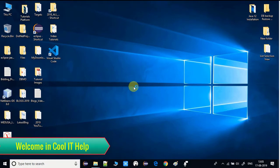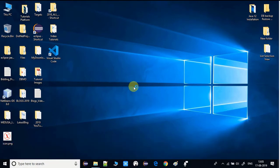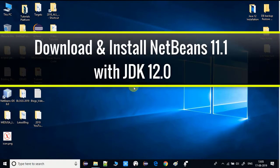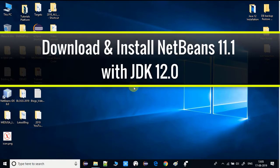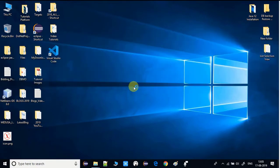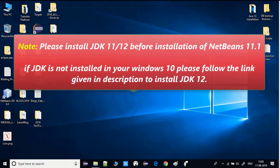Hello everyone, welcome to Cool IT Help. In this video tutorial you will learn how to download and install NetBeans 11 on Windows 10. There is a prerequisite: we need JDK 11 or 12 for the installation of this NetBeans IDE. If you have already installed JDK 11 or 12, you can proceed with this video.